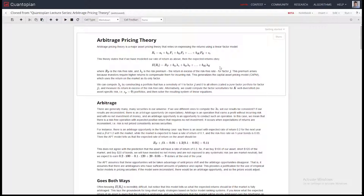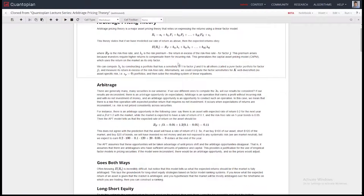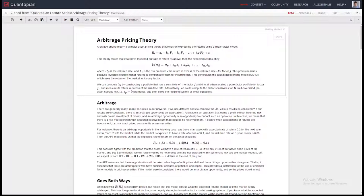Knowing the expected returns of an asset is incredibly difficult, more or less impossible. But you can go the other direction: if you theorize that the markets are obeying the arbitrage rule, and you know the risk-free rate and all these factors, then you can predict for expected returns. This gives you a way to predict for returns based on factors, which leads to long-short equity strategies.